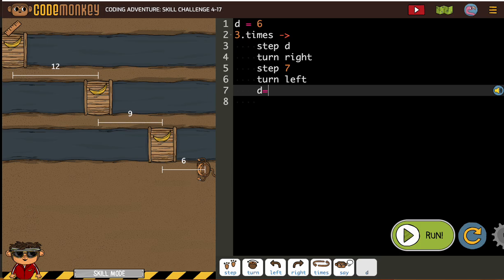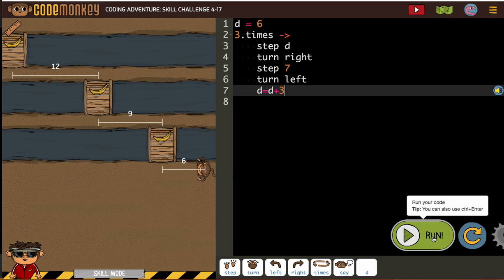D equals D. And are we adding or subtracting? Well, to go from 6 to 9, we're adding 3. Let's see how it looks.